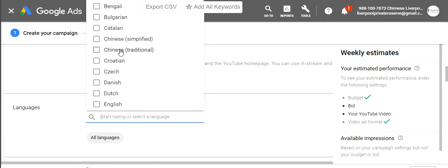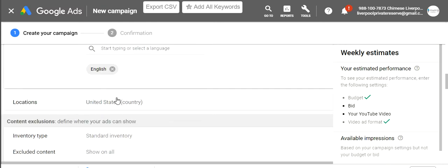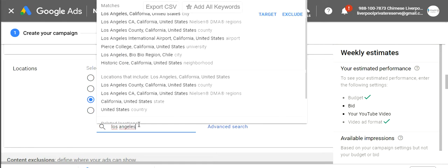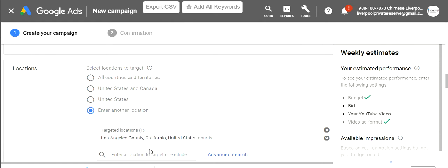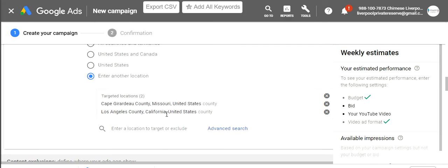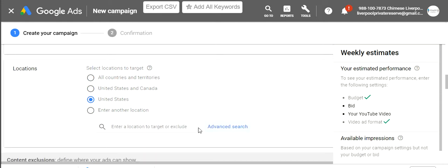For languages, I'm going to target English. For location, I'm targeting the United States. You can target all countries and territories, the US and Canada, just the US, or you can go city by city — say Los Angeles, Cape Girardeau Missouri, as many cities as you want. But I'm good targeting everyone in the United States today, so I'll clear out the others and just set location to United States.